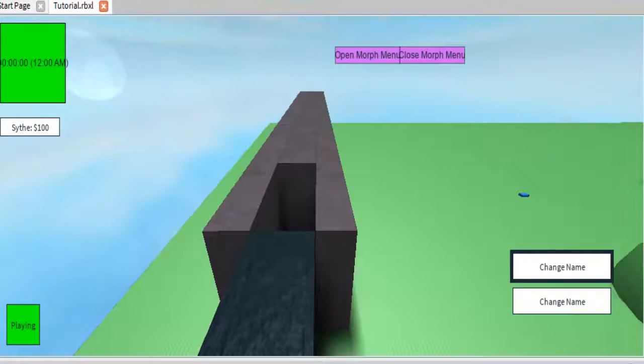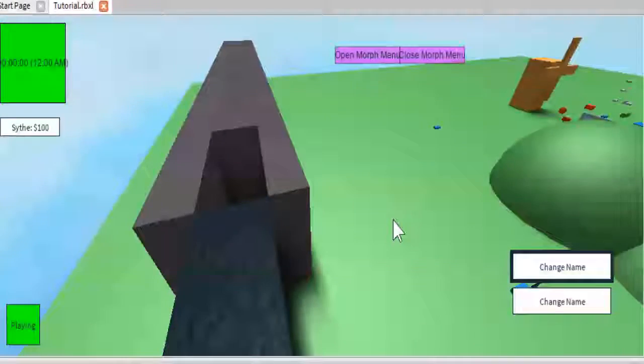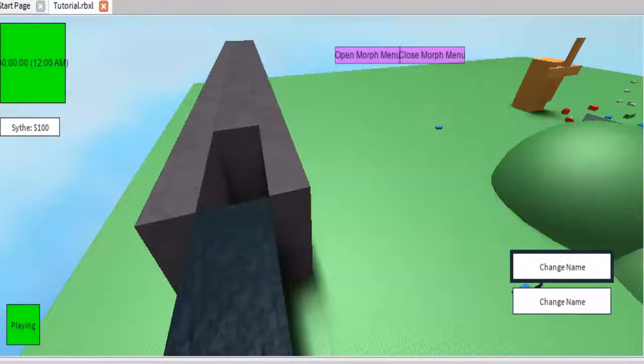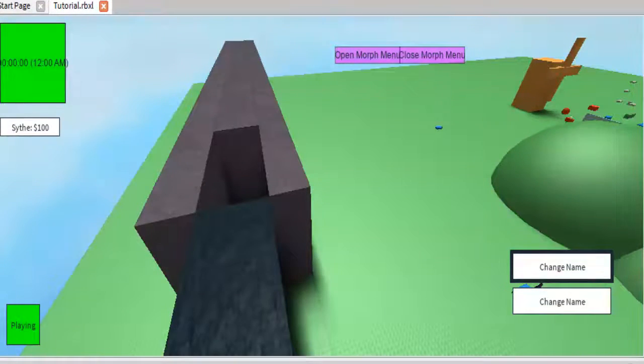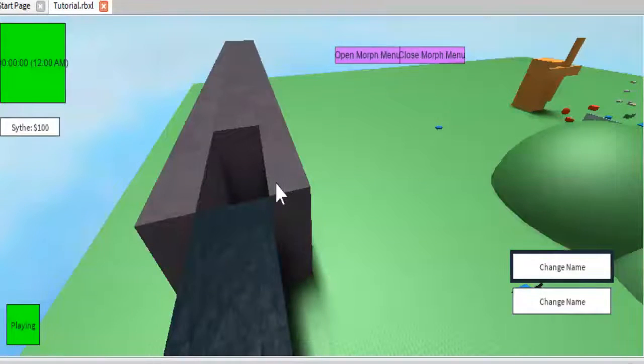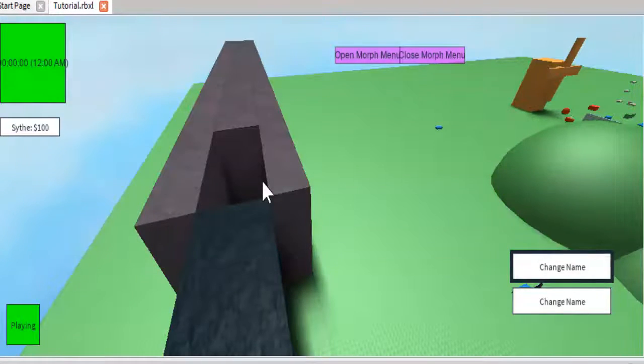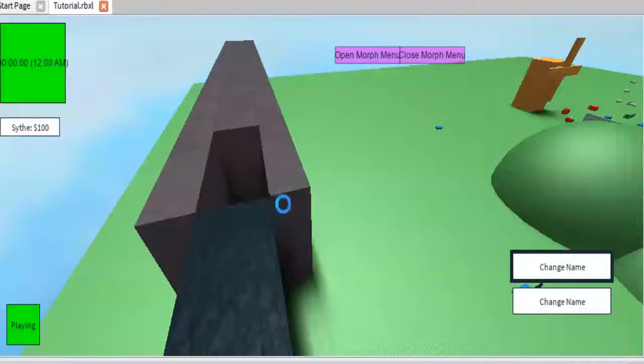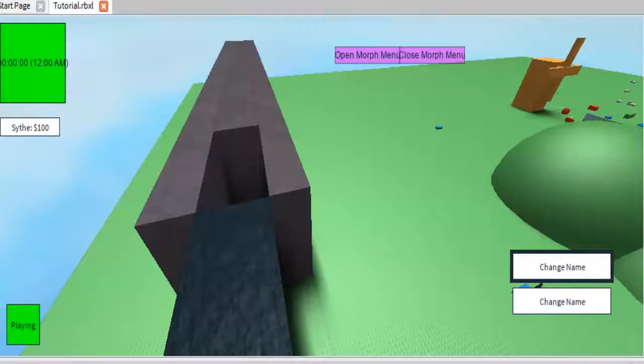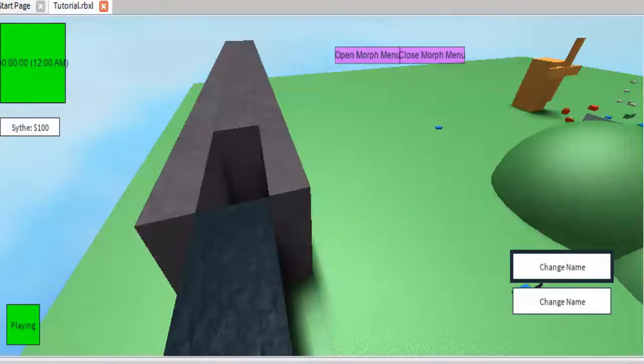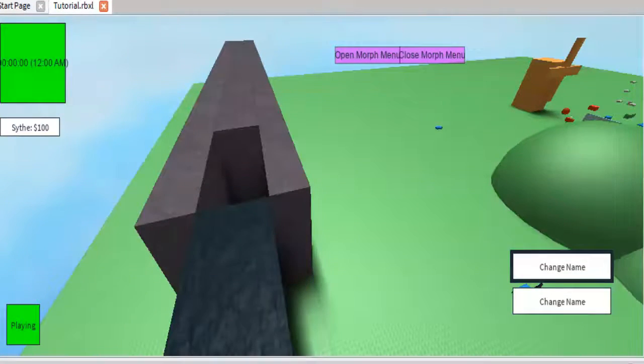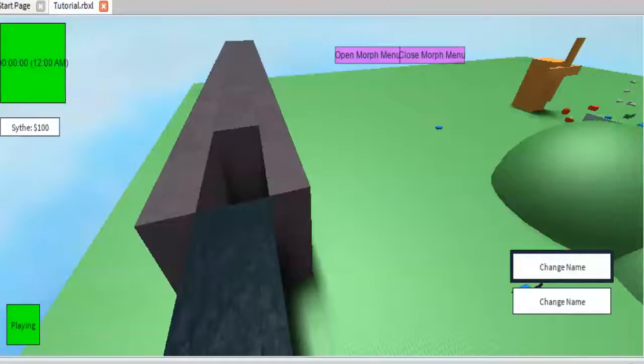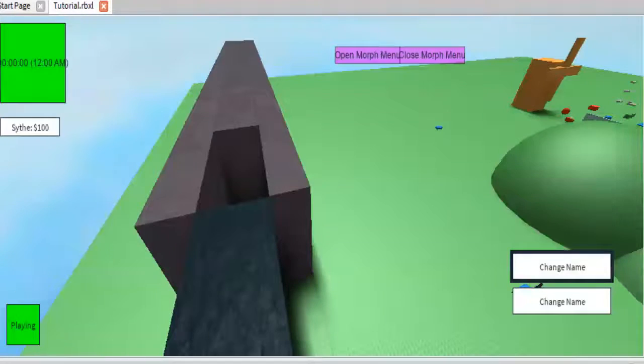I actually, before we end this off though, I would like to try something really quick. There is actually a property of a billboard GUI that lets you see it through the wall. I want to see if that one is currently turned on or not.